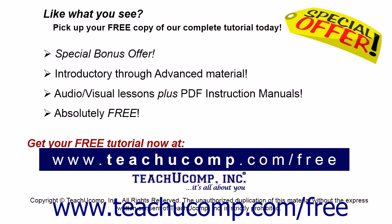Like what you see? Pick up your free copy of the complete tutorial at www.teachucomp.com forward slash free.